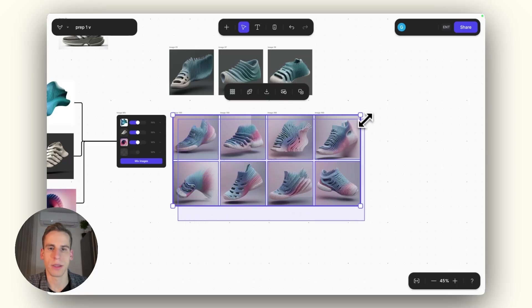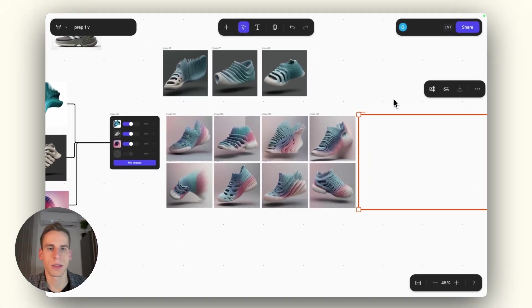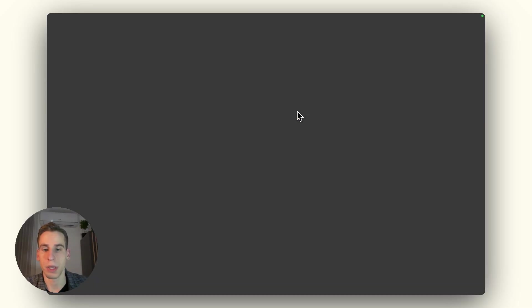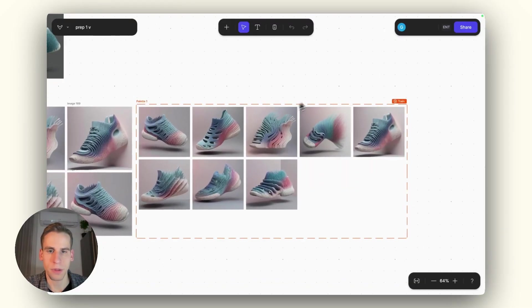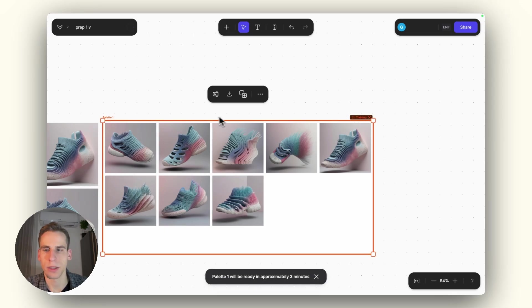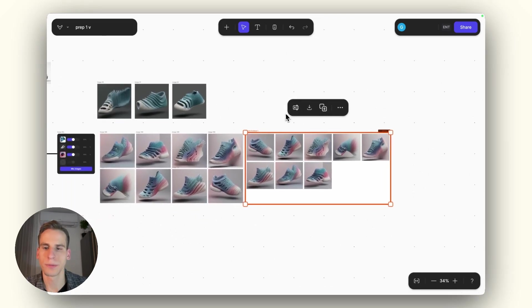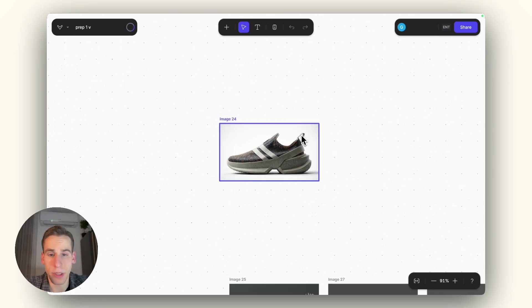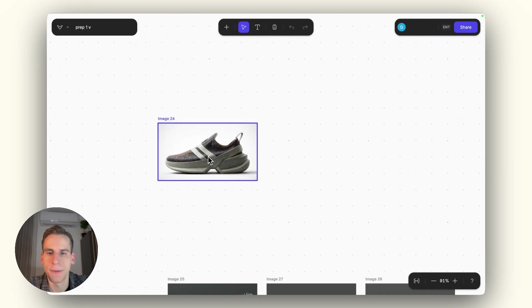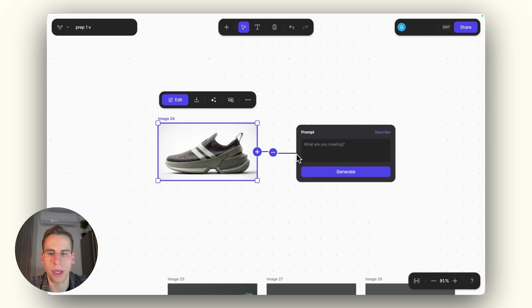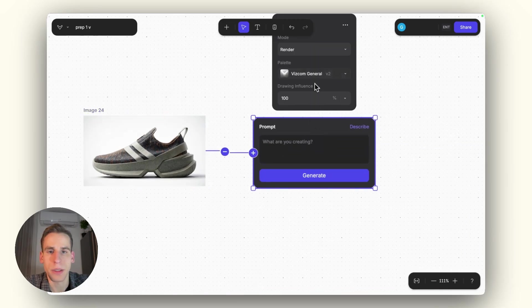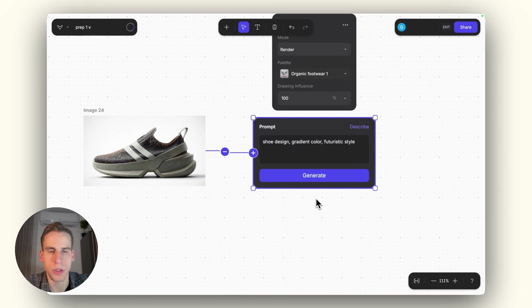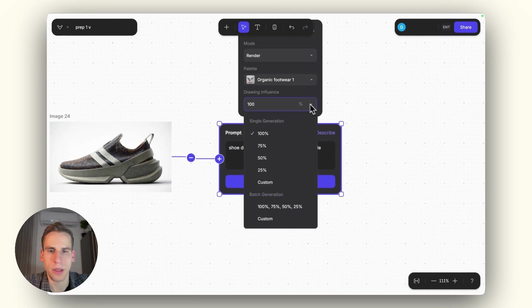And so we can actually just train a custom palette on it. So I can just select these images and here you can find the create palette icon. It's going to put it into this palette box. You can just refresh the page if the images are not appearing. But after that, we can just click on train. At the same time, I can also give it a name. This can be like organic footwear. So organic footwear one, the palette is training here. Awesome. So now let's revisit the original shoe concept that we had here. And I can generate the renderings at the workbench view here. So I'll just connect a prompt block to it.